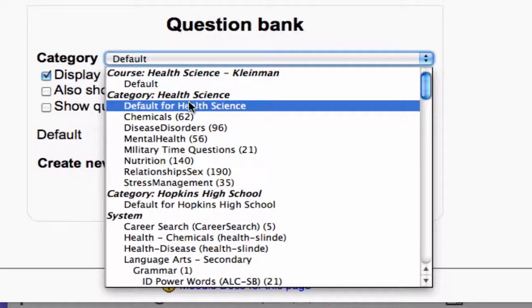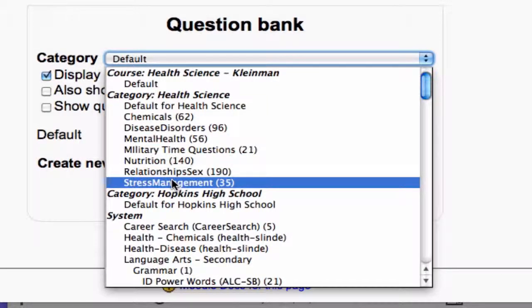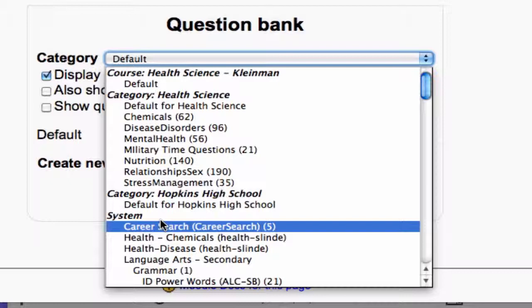If they had placed this question bank at the system level, then it is possible for any teacher outside of Hopkins High School, so at the junior highs for example, to use those questions as well. So, the higher the question bank is in the Moodle hierarchy, the more people that have access to those actual questions in the bank.